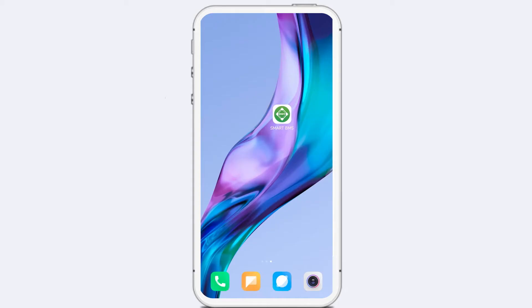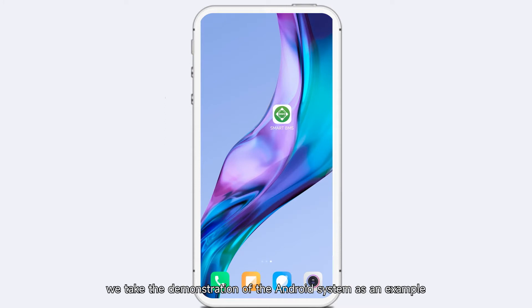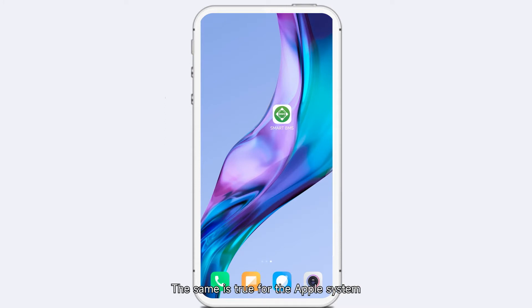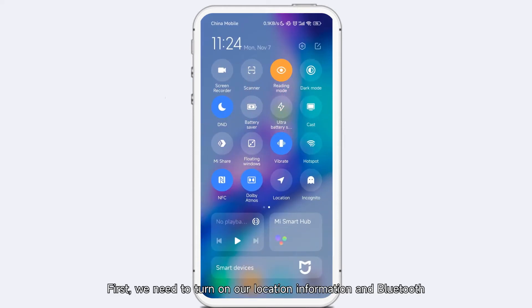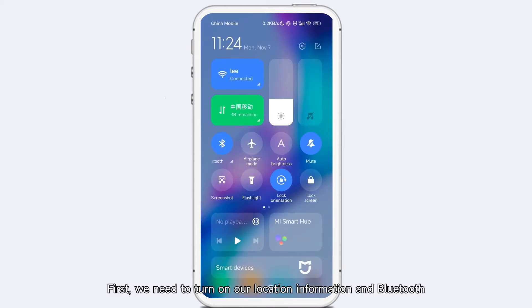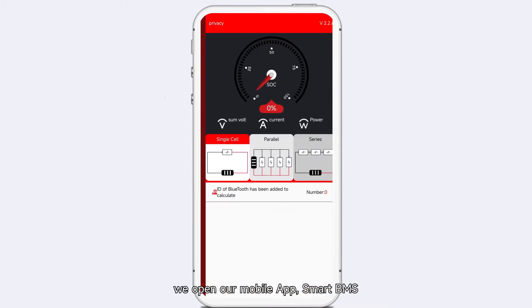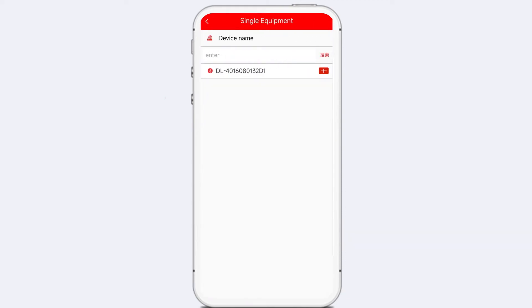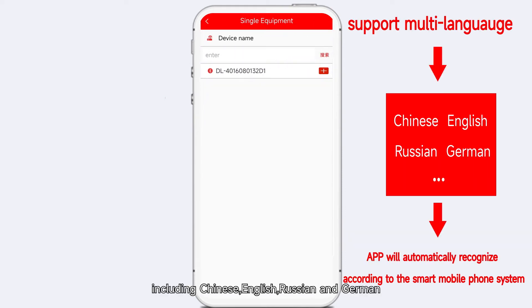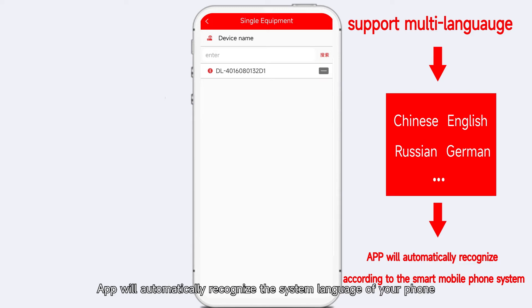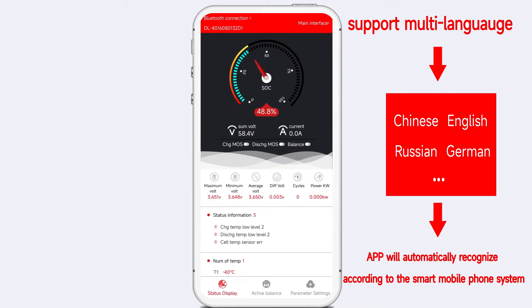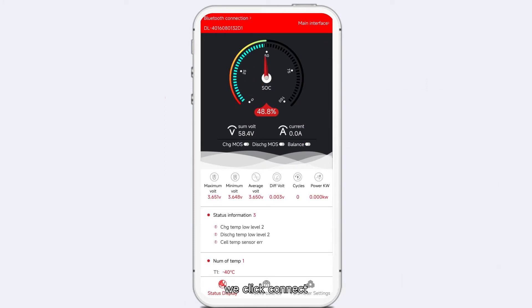In the third step, we take the Android system as an example — the same applies for the Apple system. First, we need to turn on our location information and Bluetooth. Then we open our mobile app, Smart BMS. Our app supports multiple languages including Chinese, English, Russian, and German, and it will automatically recognize the system language of your phone. Then we can see our Bluetooth module — we click Connect. The connection is successful.